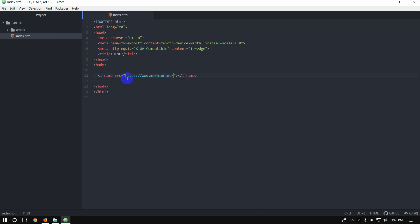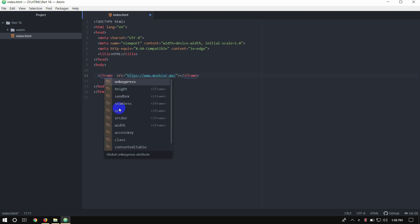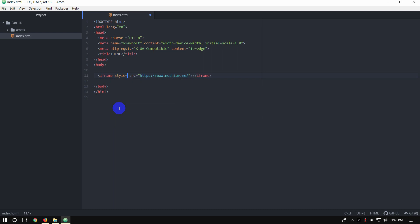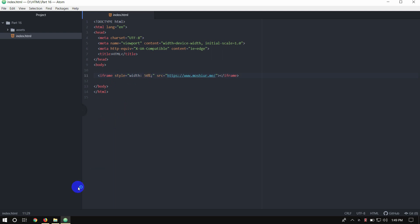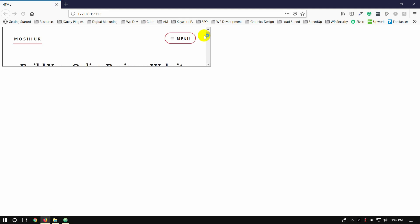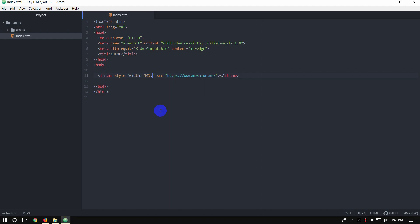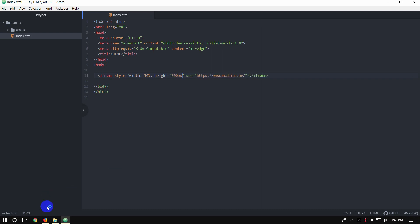Next, use the iFrame with style attributes. For example, set style equal to 'width: 50%; height: 300px'. Save, then open the browser — you can see the iframe is now 300 pixels high. Now change the height to 600 pixels, save and open the browser again.